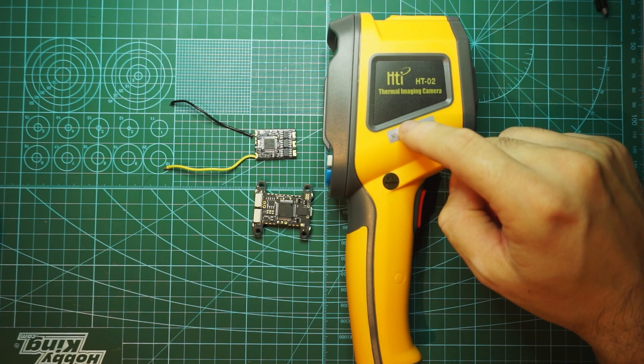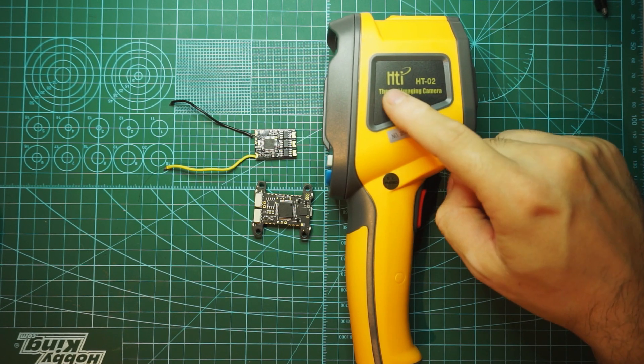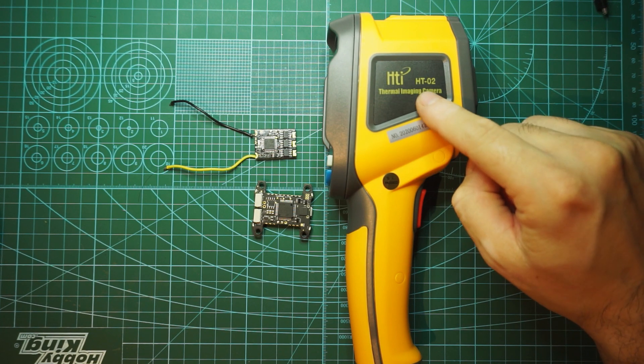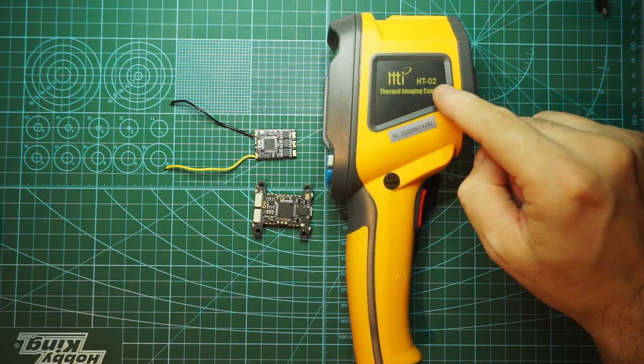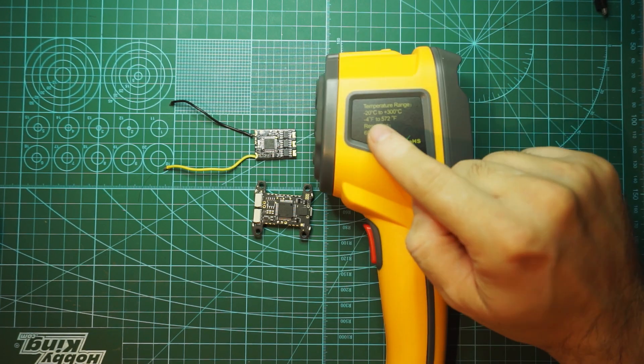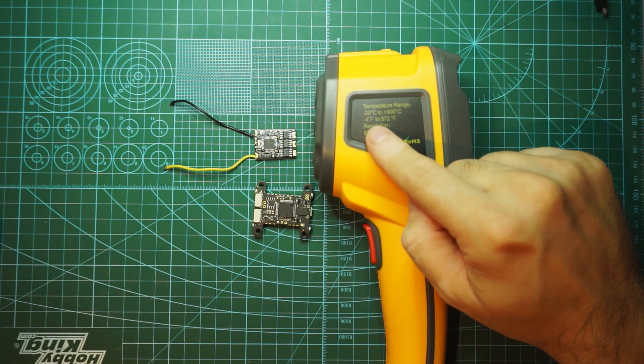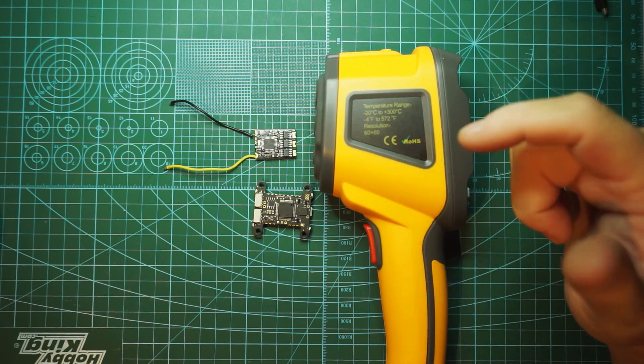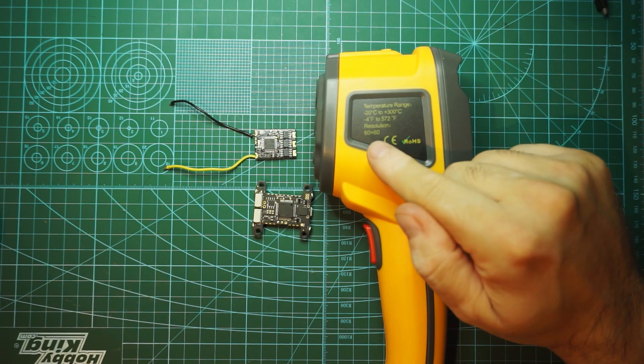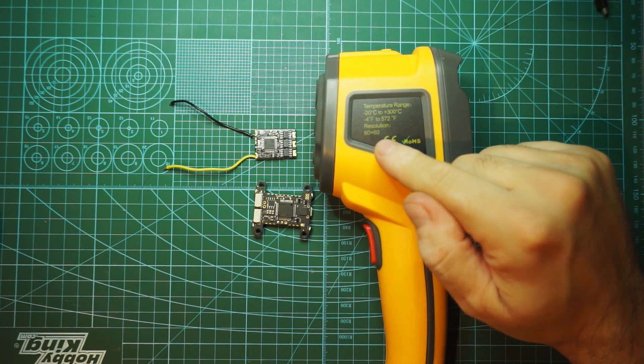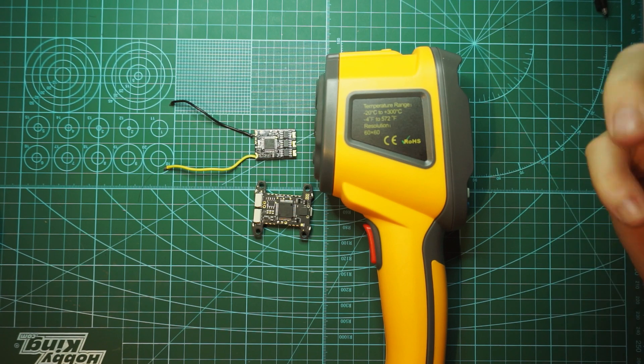This is from Banggood, it's named HTI and HT02 is the model. This is the temperature range it can show you and the resolution of the screen is 60x60.